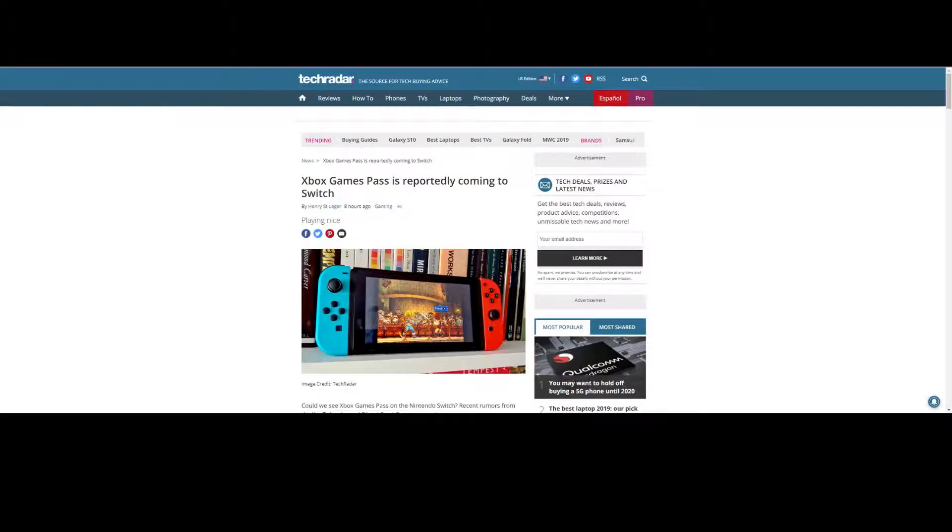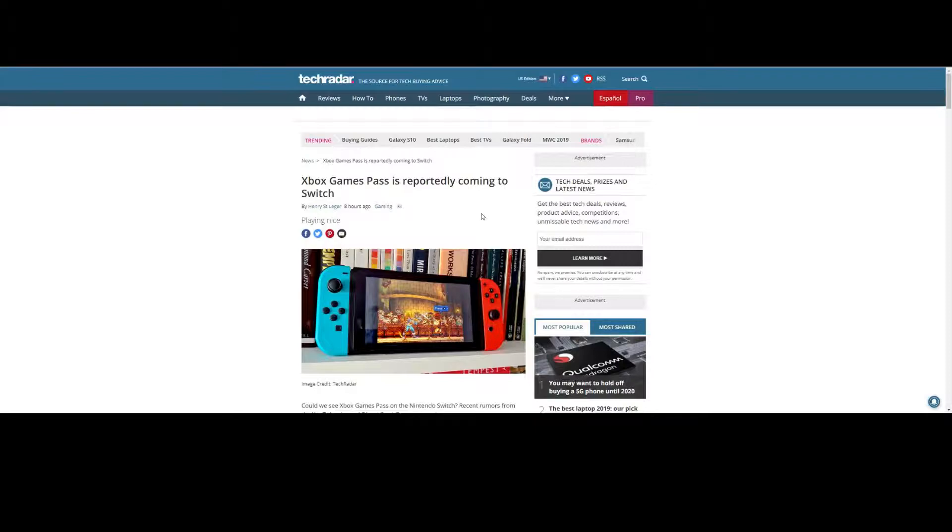I have an article here from TechRadar. Now, this is a rumor, and it should be taken with a grain of salt until some sort of official yay or nay is reported, but for now, it looks like Game Pass may also be coming to the Switch.